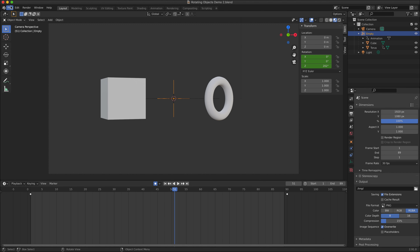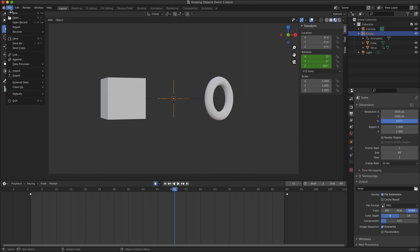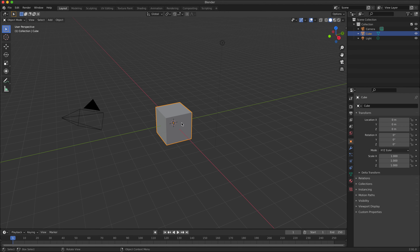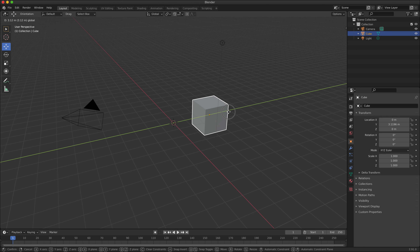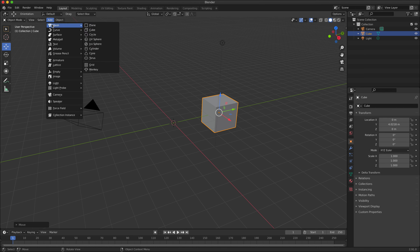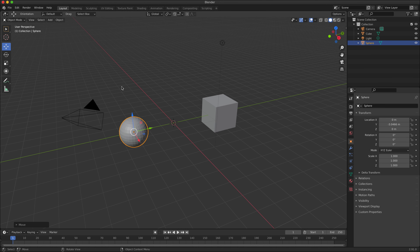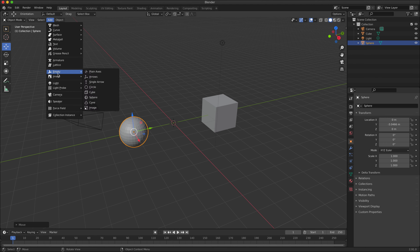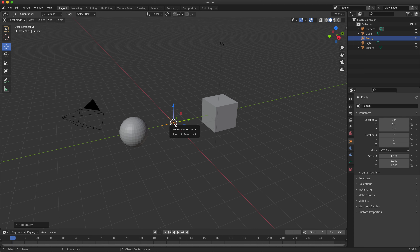The first thing I'll do is demonstrate the basic technique. I'm going to start with a new Blender document, move the cube to the side, add a mesh sphere and move that to the other side, and then add an empty object — in this case the plane axis option — to the center of the 3D space.